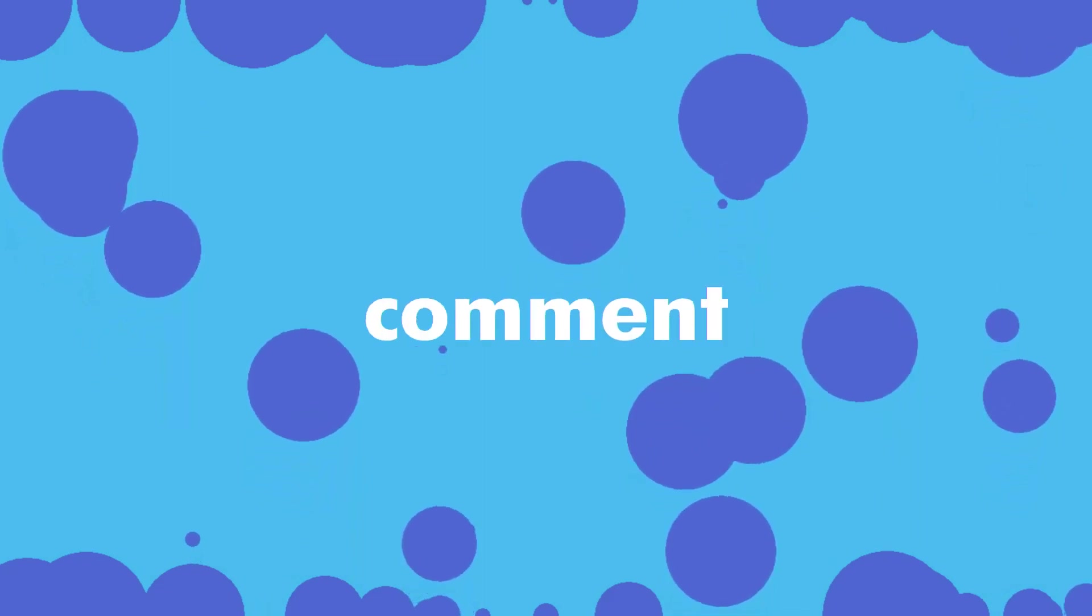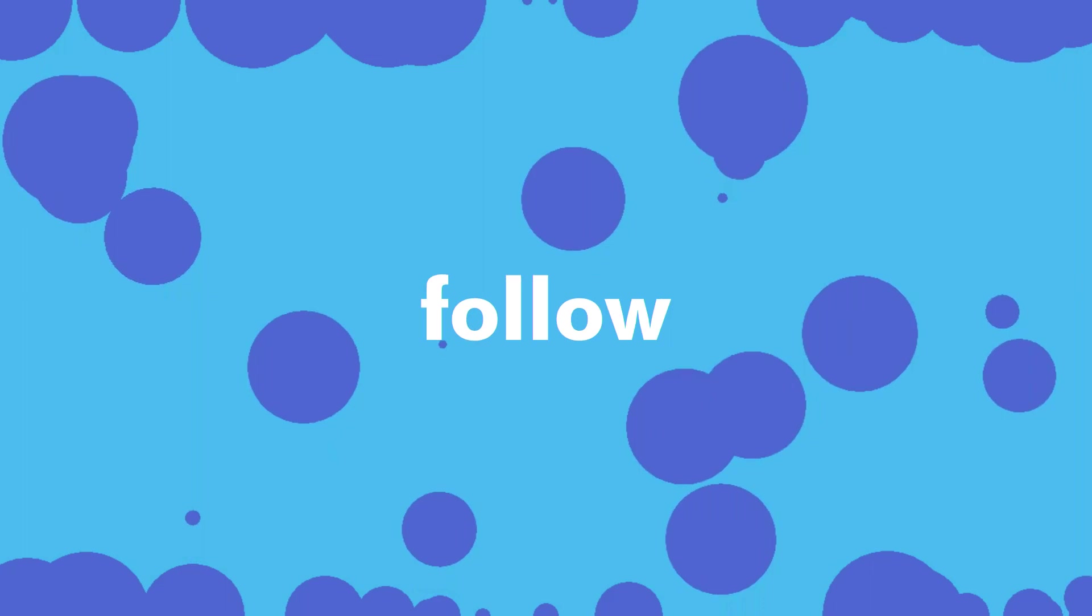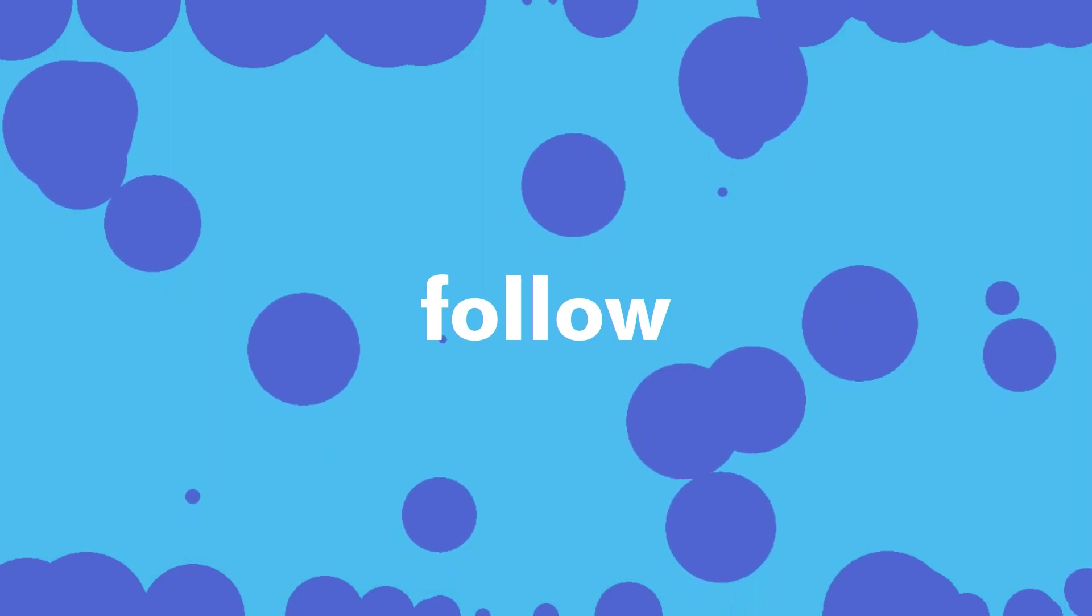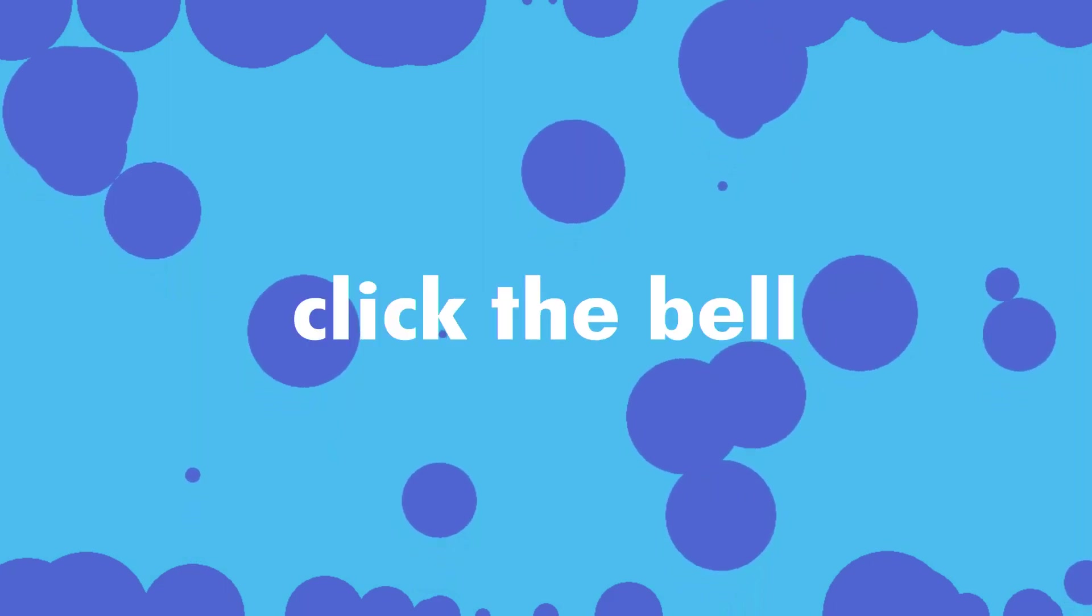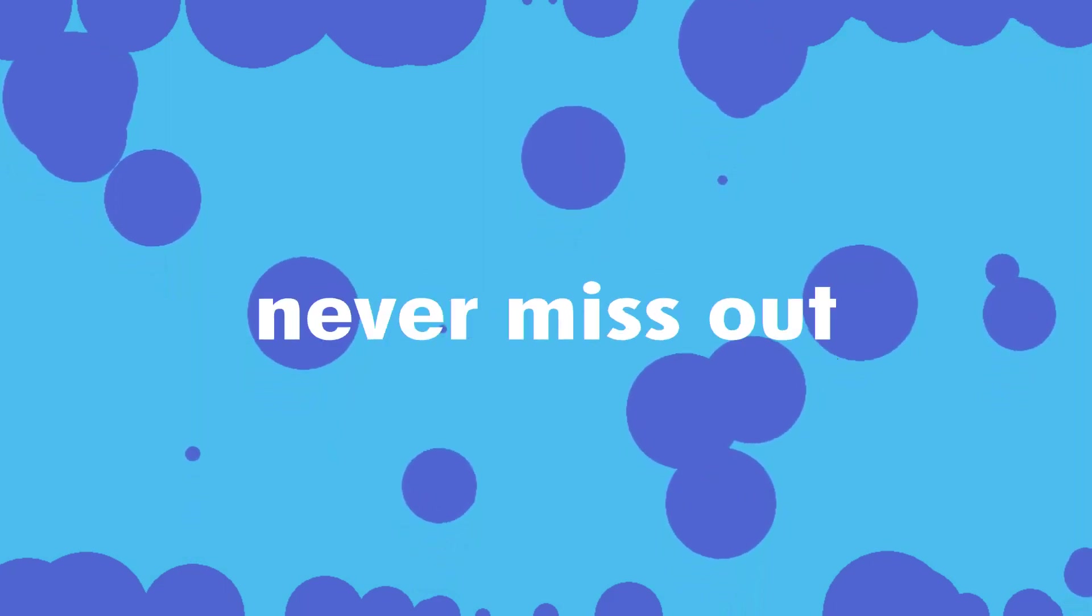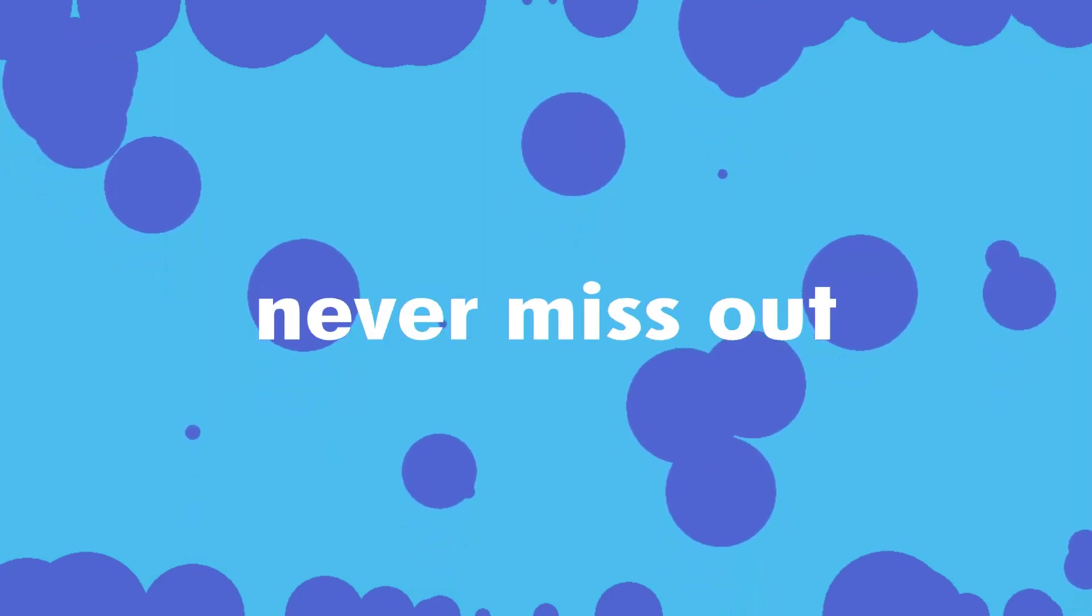If you found this video entertaining, please consider giving me a like, share, comment, subscribe, follow my social media, or click the notification bell so that way you never miss out when I upload a new video.